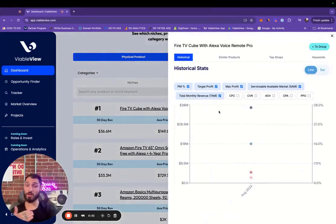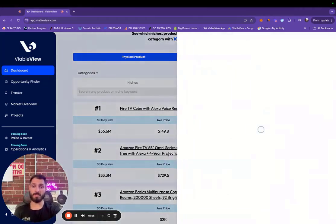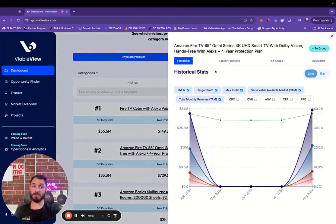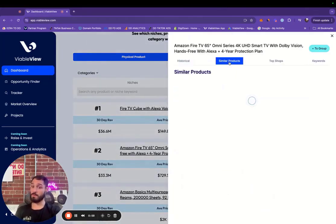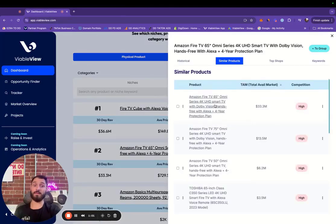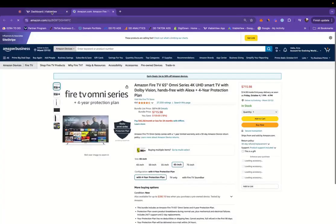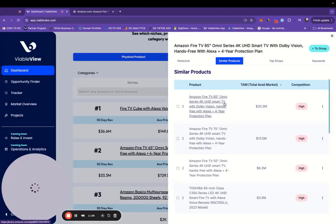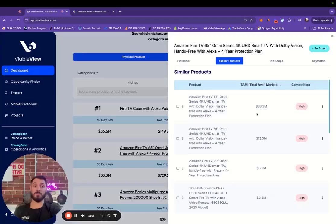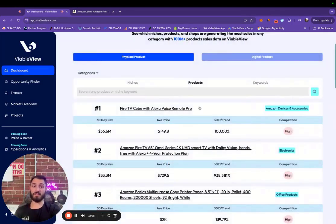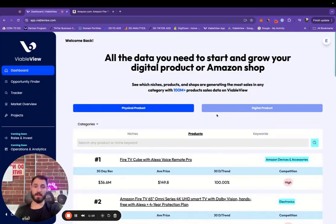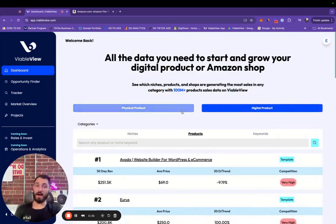You can see historical data for the products. Looks like this one is fresh. You can see historical data, similar products to them. You can actually click on the products themselves, see them on Amazon, which is really important. You can see their total available market right here. Lots of really important information right here on the dashboard for the top five.